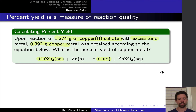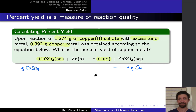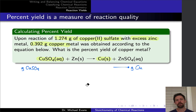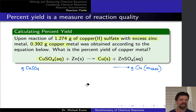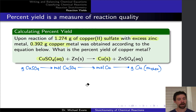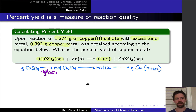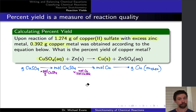We set up our stoichiometry flow: we start with the given mass of copper(II) sulfate — which we know is limiting — and want the theoretical mass yield of copper. This is a reactant-to-product stoichiometry conversion. We go to moles first by dividing by the molar mass of copper(II) sulfate, use the stoichiometric factor of 1 mole of copper per 1 mole of copper(II) sulfate consumed, and then multiply by the molar mass of copper to get the theoretical mass.